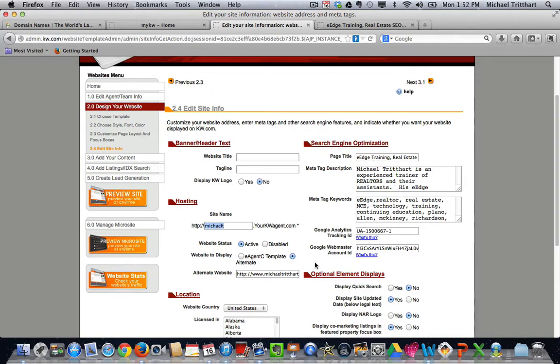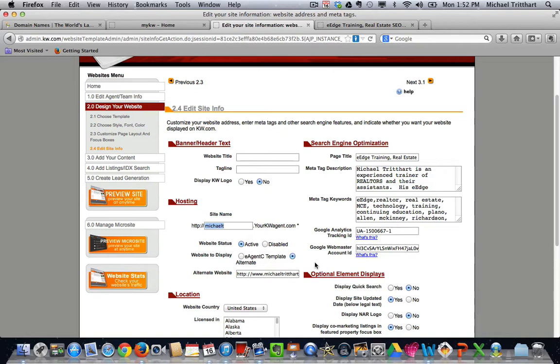use something that is geographically based, or you can use your name, it's up to you, you have some options. But go in and try to put in some keywords. If you work the Austin area, austinhomes.yourkwagent.com, something along those lines. If you want to put your name in there, that's fine as well, but go ahead and change out that series of letters and numbers. Put in something that's unique to you.